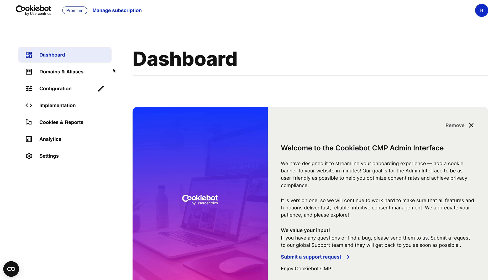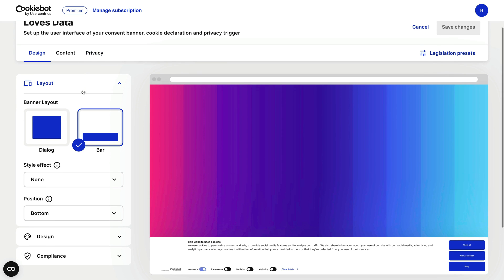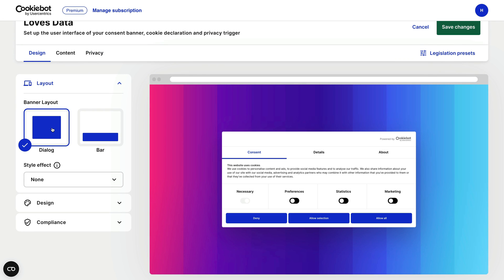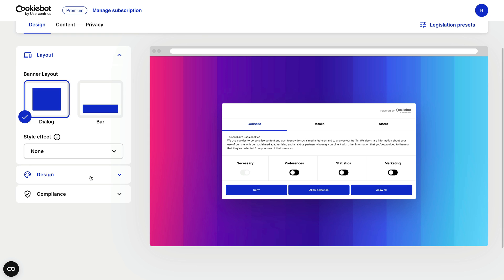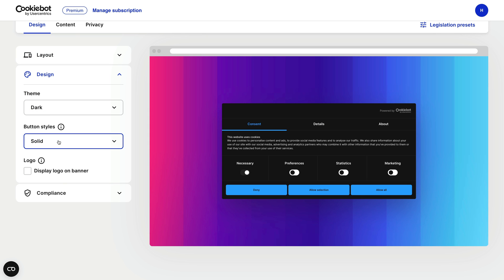Before we get started, I want to give a shout out to CookieBot for sponsoring this video. CookieBot lets you quickly and easily add a consent banner to your website. It's important to use a consent banner if people located in Europe visit your website and you want to use enhanced conversions, as you will need permission to collect this data.